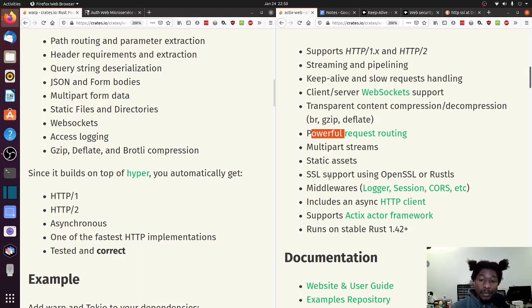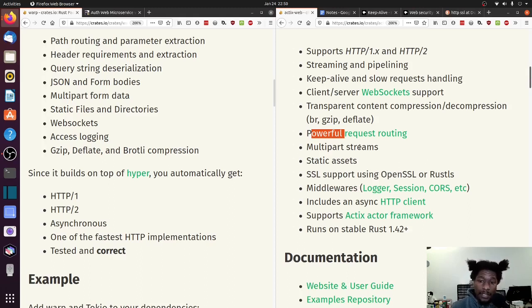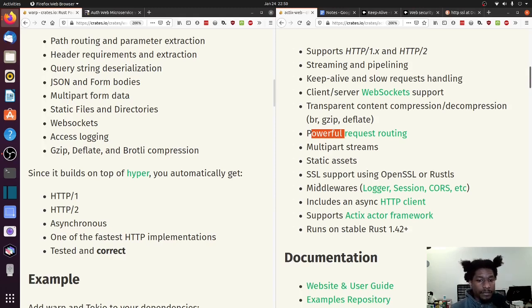SSL support using OpenSSL or Rust TLS. That is not mentioned here, so I think we're at four.